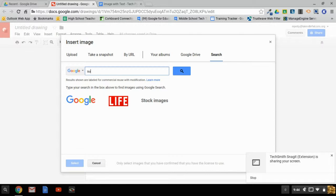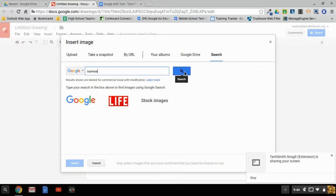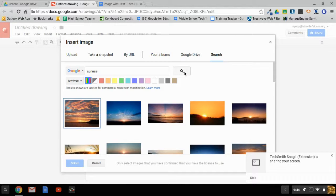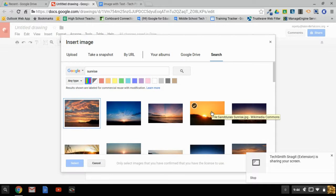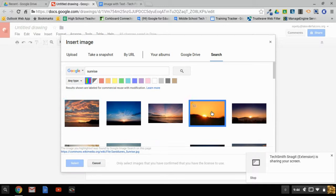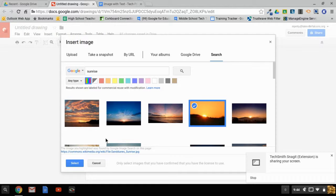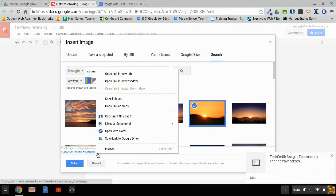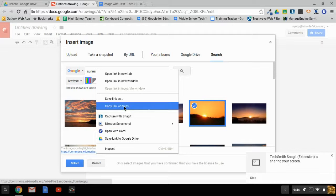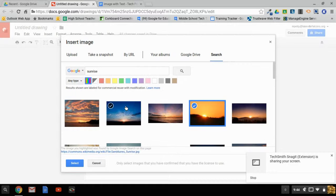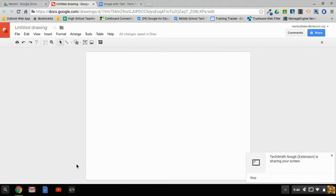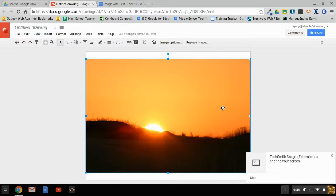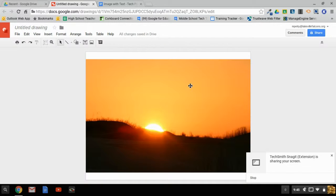Notice that it searches for images labeled Free for Commercial Use with Modification. I'm going to search for a sunrise because I want to make an inspirational poster. I'll use this picture. Click it once—don't double-click right away—because when you click once, it shows you the link where the picture is from. Copy that link, then click Select. That brings the picture into your drawing.